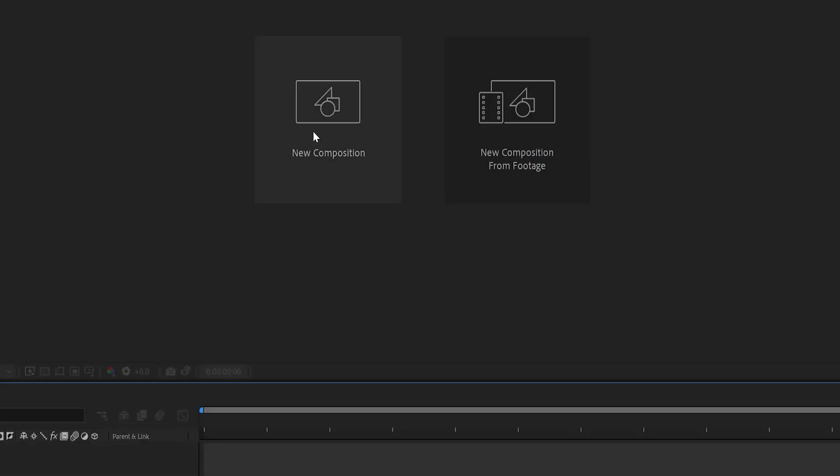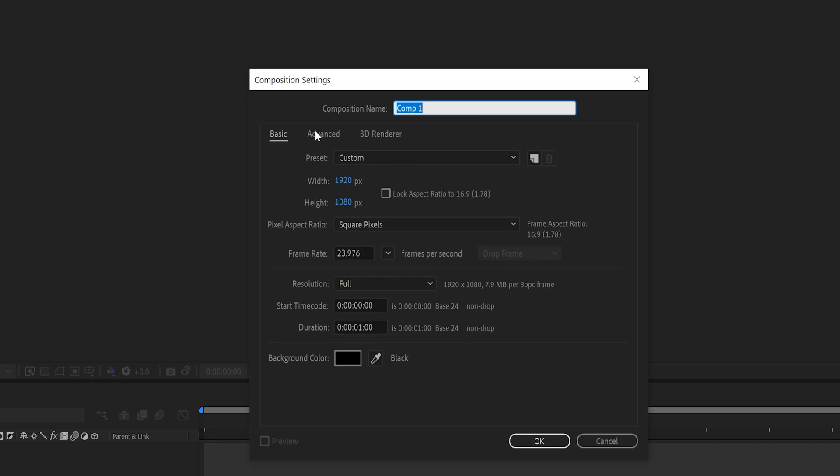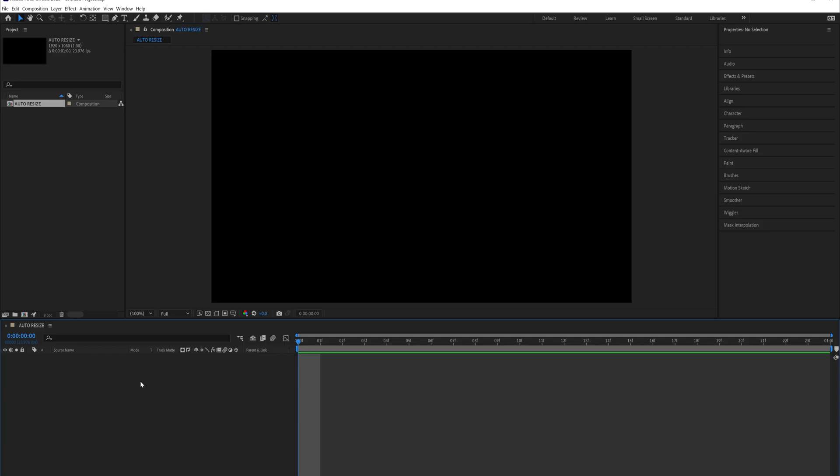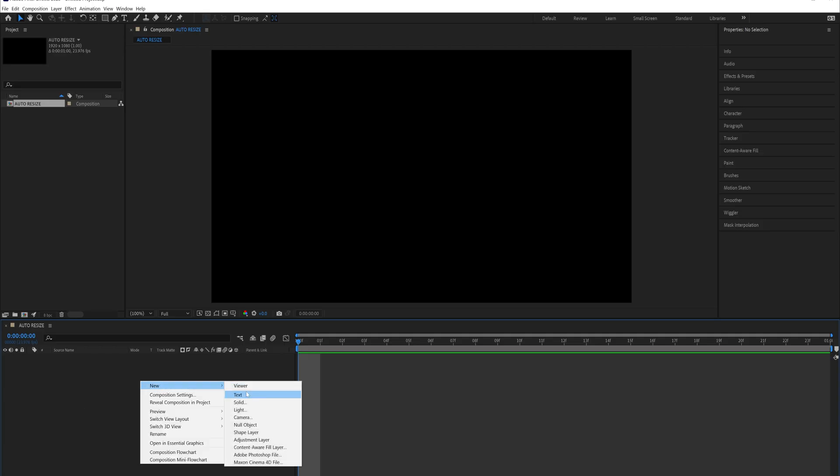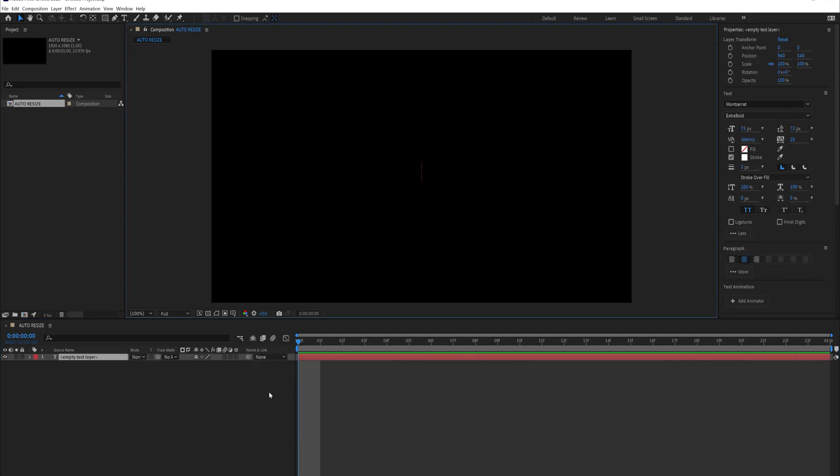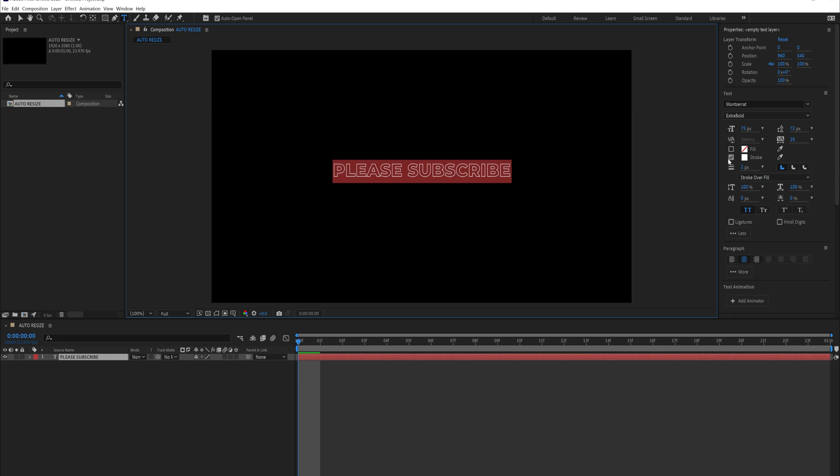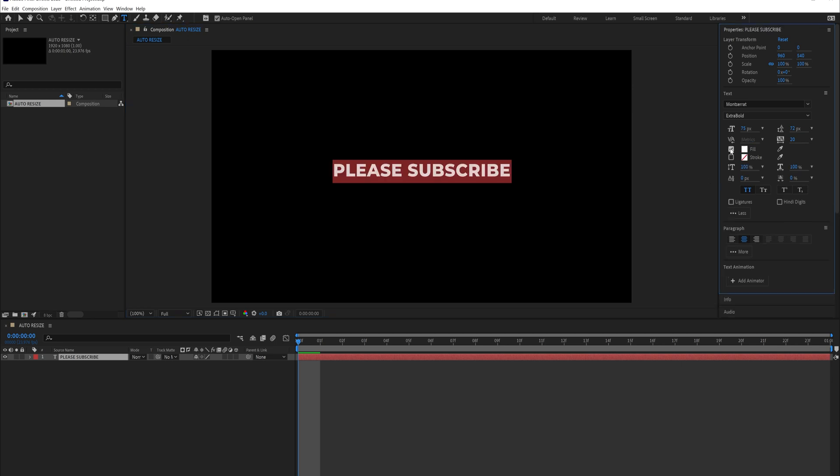Let's dive into how to actually make this. Boot up After Effects and create a new composition. You can make it whatever size you want and we're going to say auto resize. Then all you have to do is right click down in the timeline, click new text, name it whatever you want.